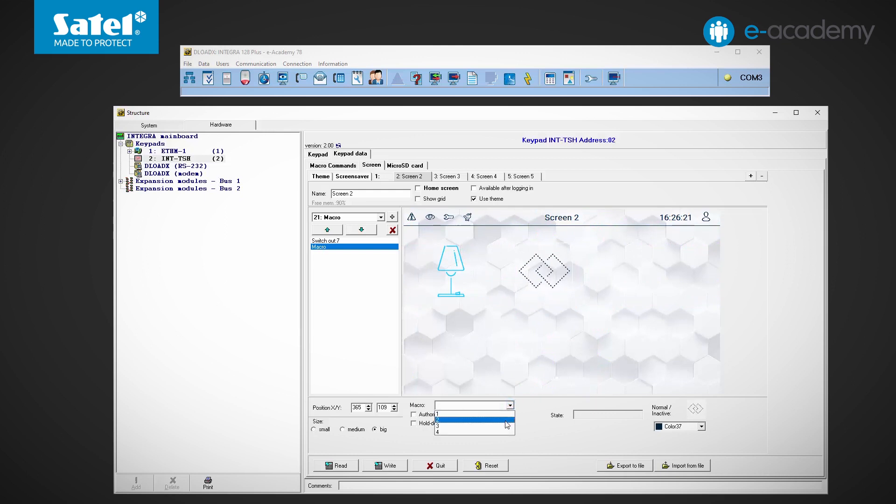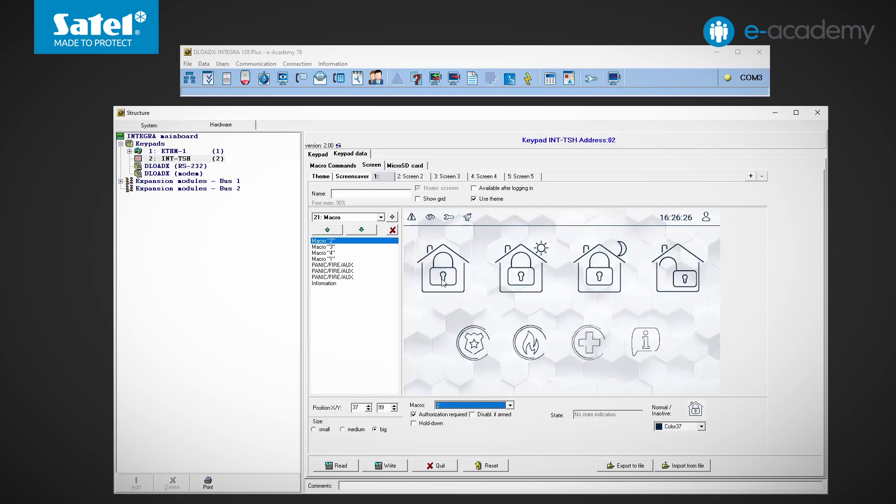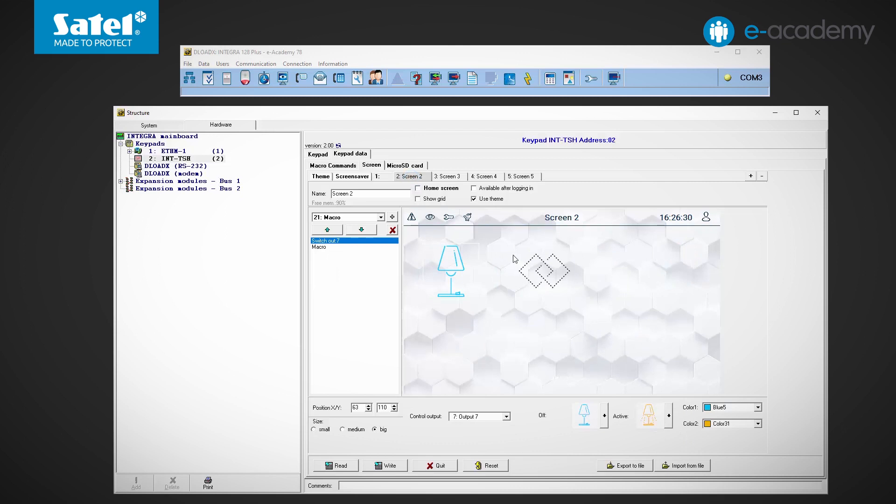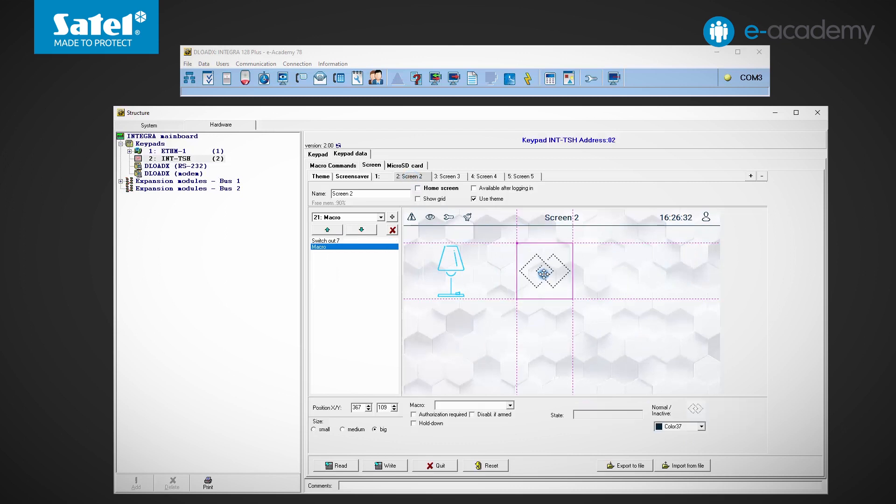They are already used on the first screen and are used to arm the system in various modes or to disarm it. If we want to add other macro commands, we must first configure them, but we will return to this in a moment.